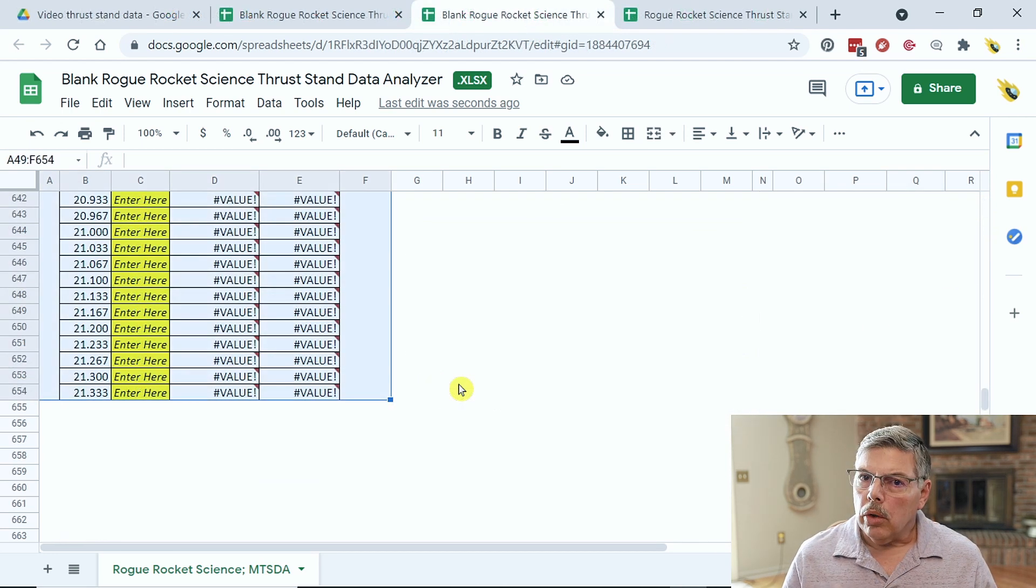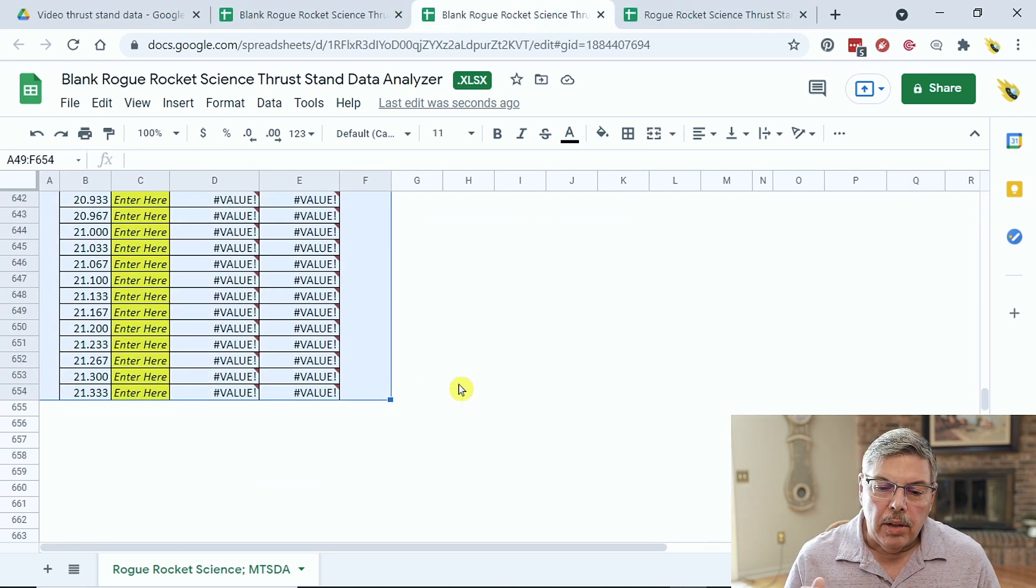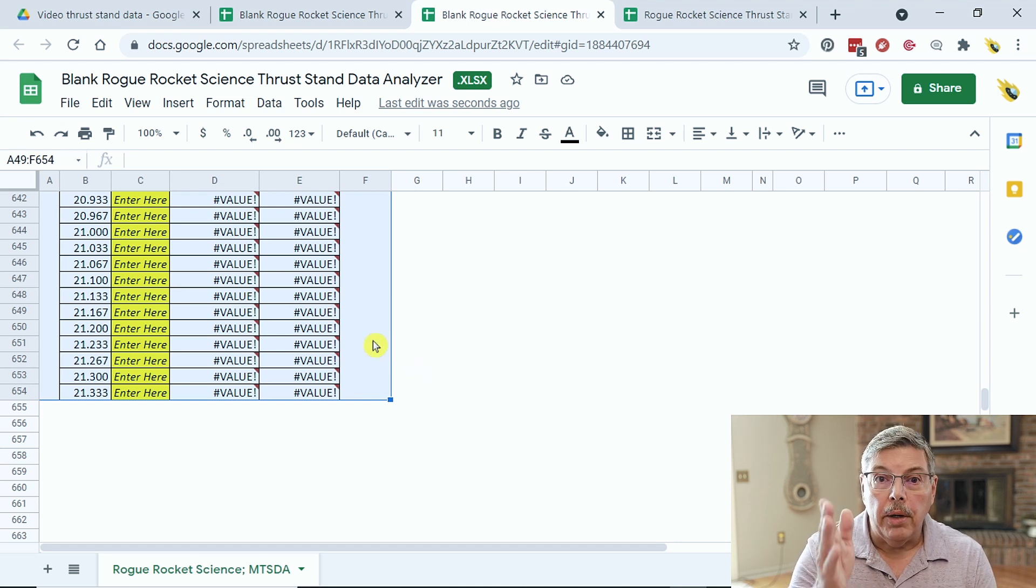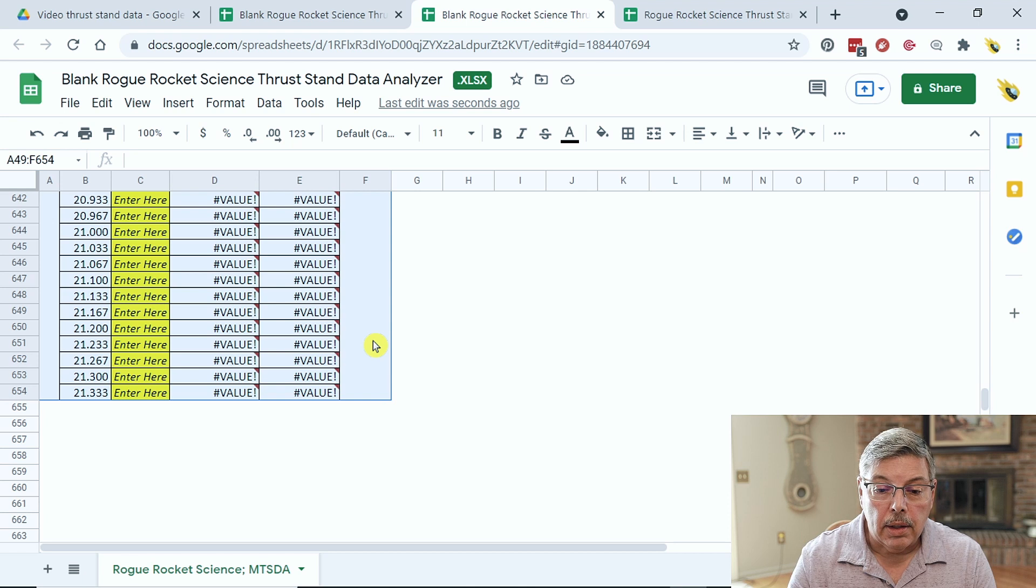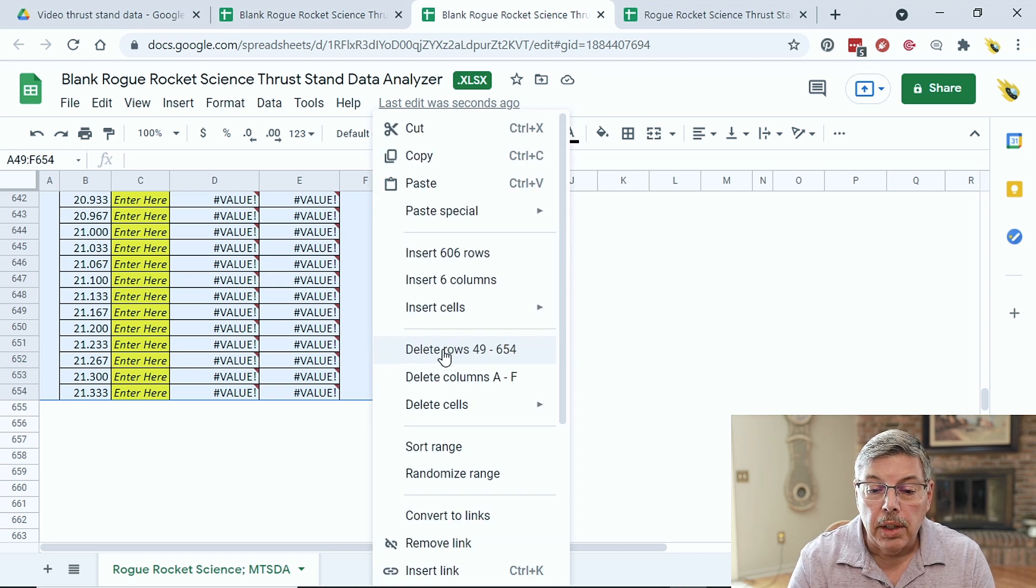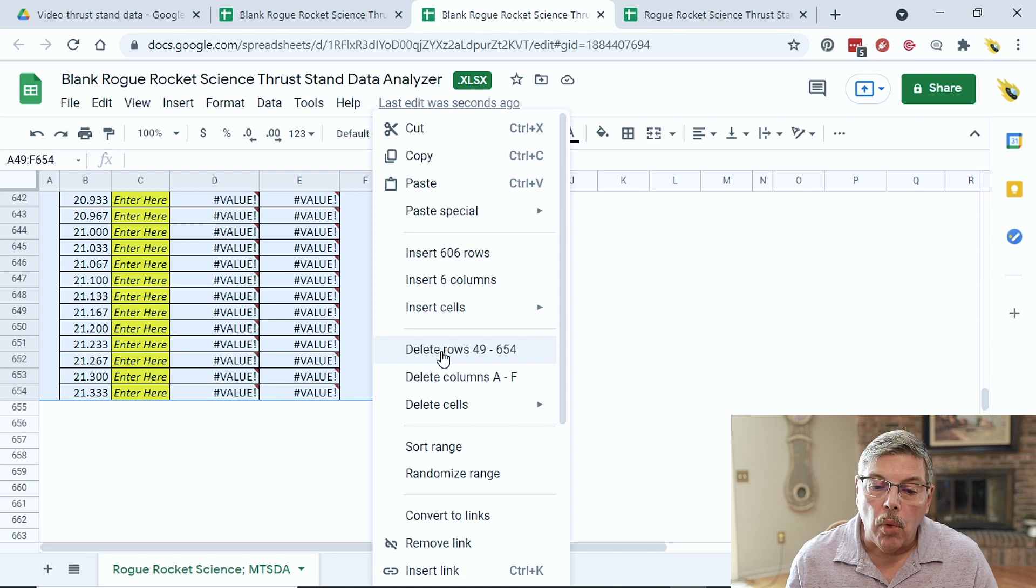I've scrolled all the way to the bottom, and now that they're selected, what I want to do is, in this open area right here, right-click, and then choose Delete Rows. In this case, it's 49 to 654.